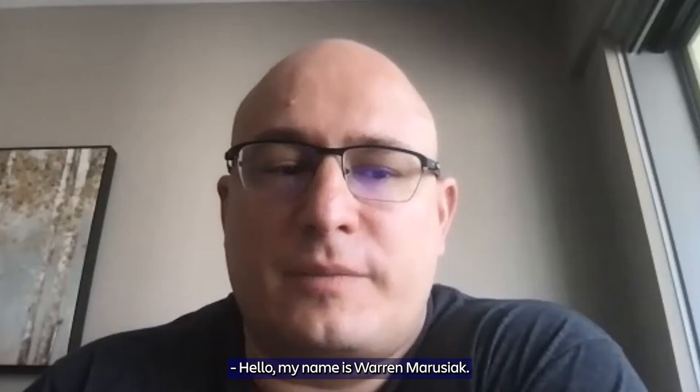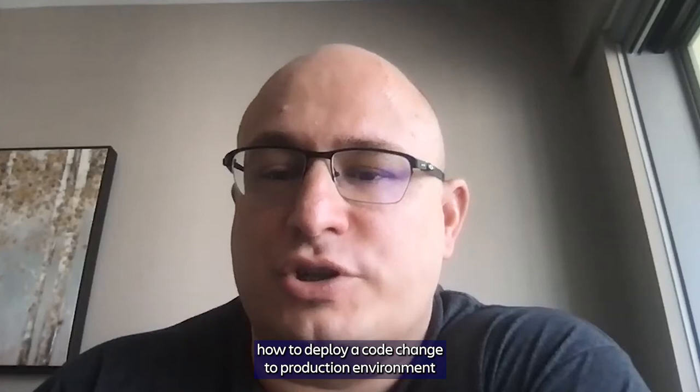Hello, my name is Warren Rusiak. I'm a senior technical evangelist with Atlassian. Today I'm going to present a short demo on how to deploy a code change to a production environment using Atlassian Open DevOps.